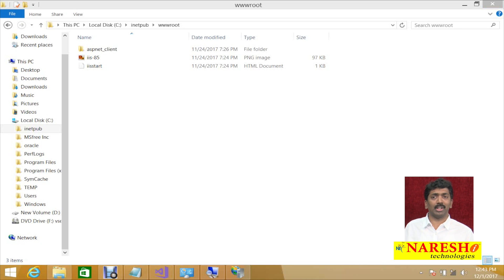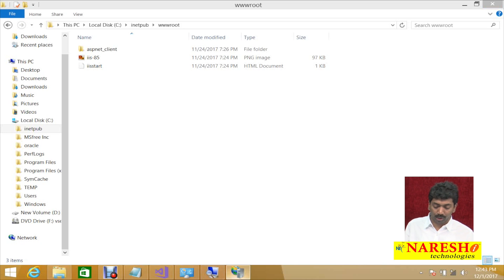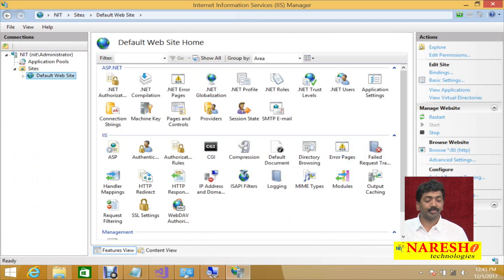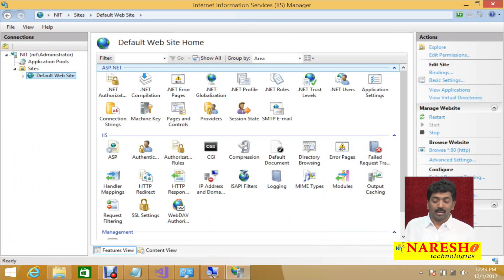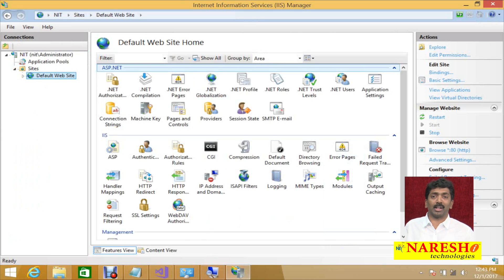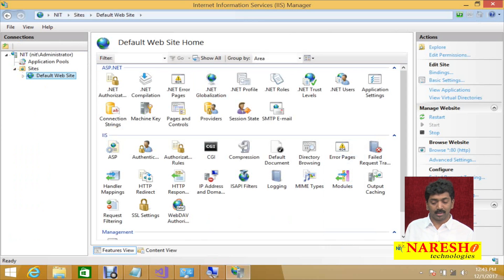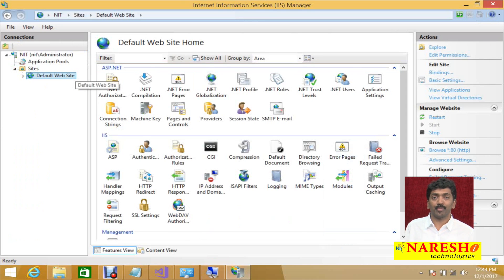I want to access the file through IIS but without storing it in inetpub wwwroot — I want to save it in my own folder and access it. If that is the case, we need to create a virtual directory mapping to that folder.